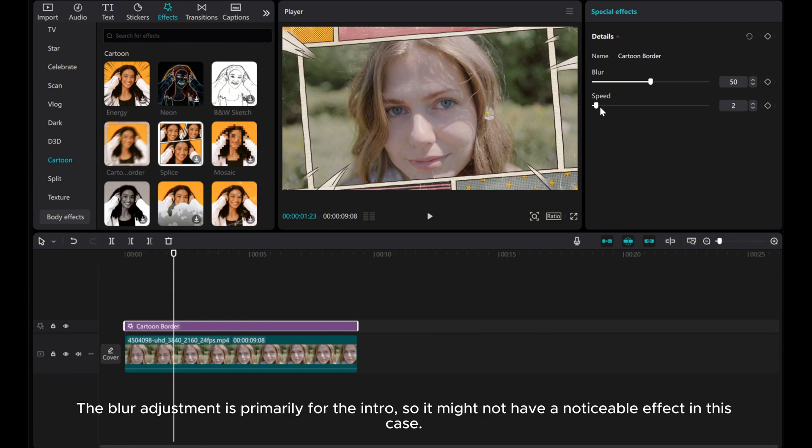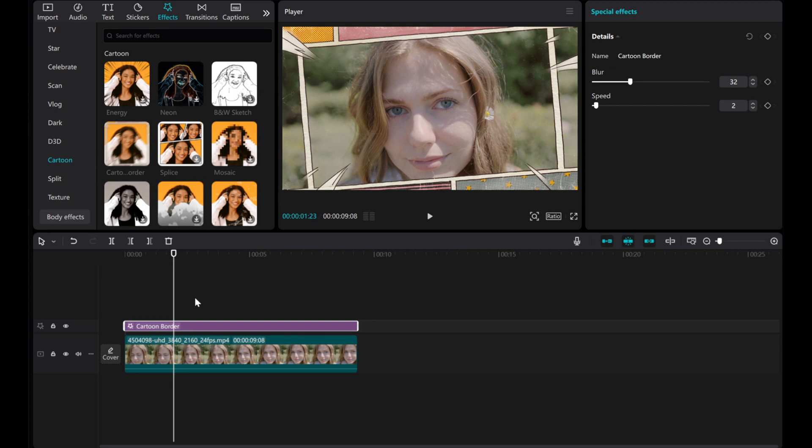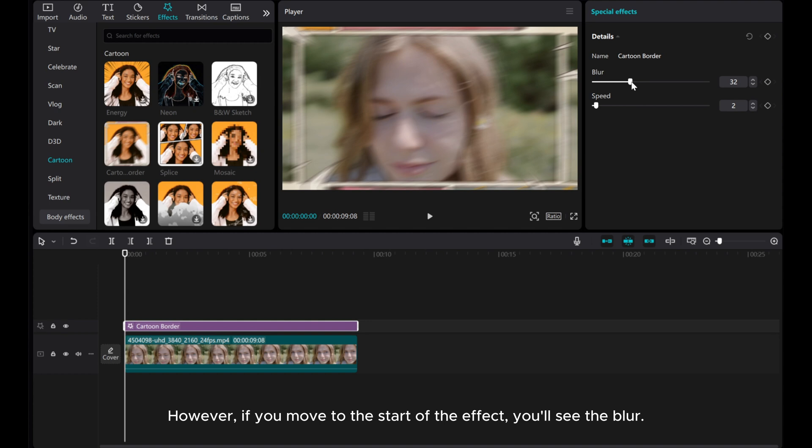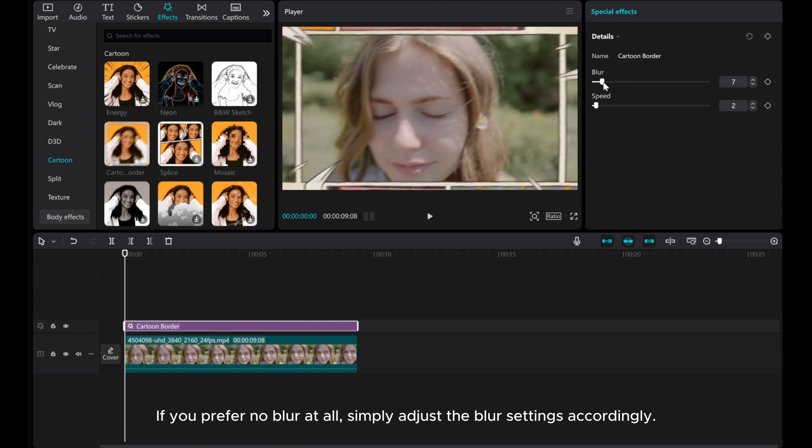The blur adjustment is primarily for the intro, so it might not have a noticeable effect in this case. However, if you move to the start of the effect, you'll see the blur. If you prefer no blur at all, simply adjust the blur settings accordingly.